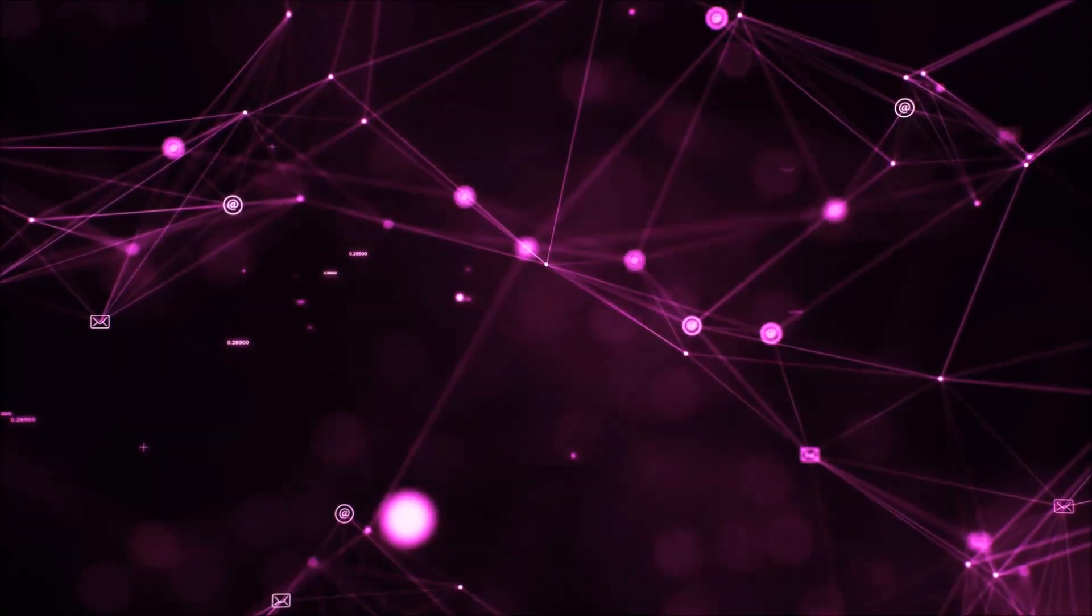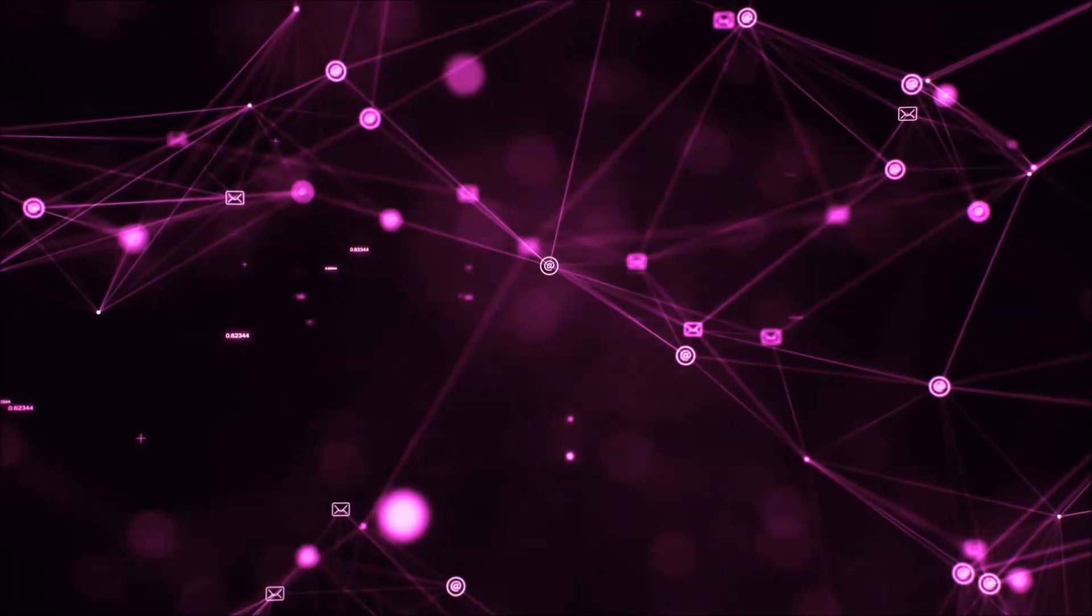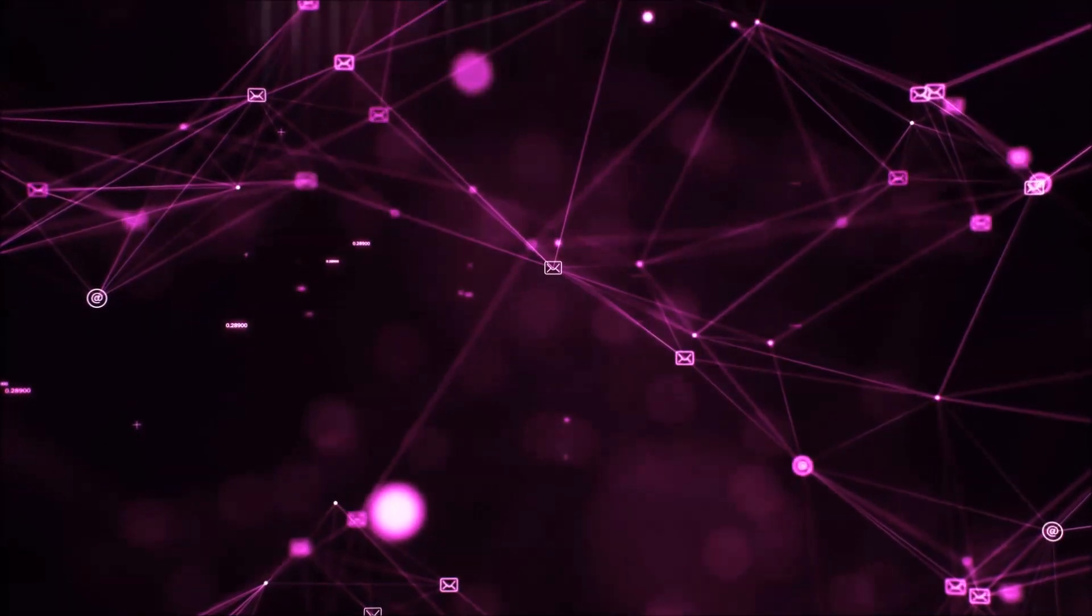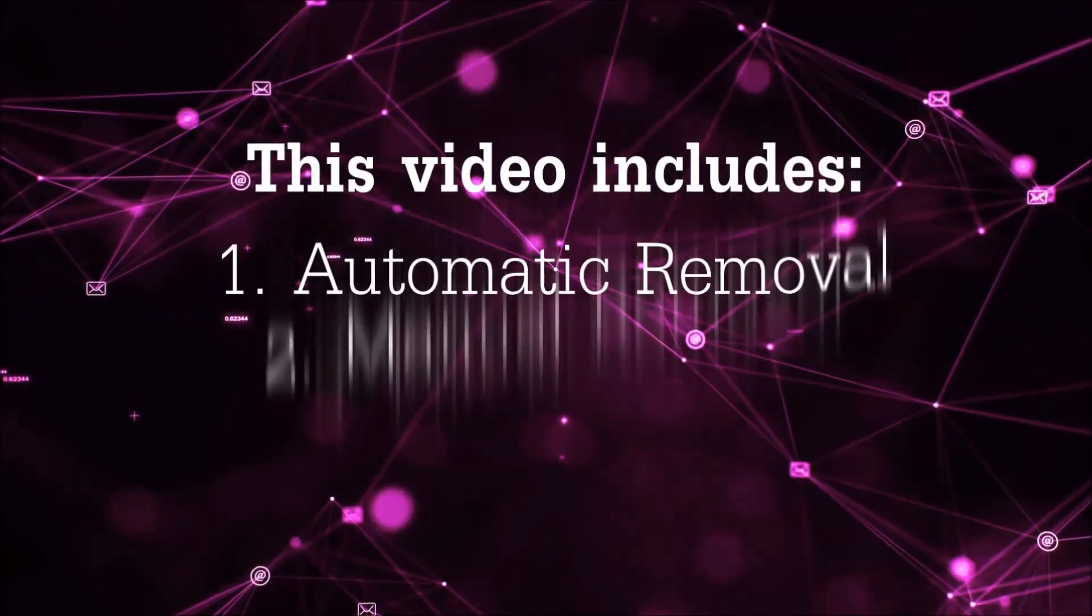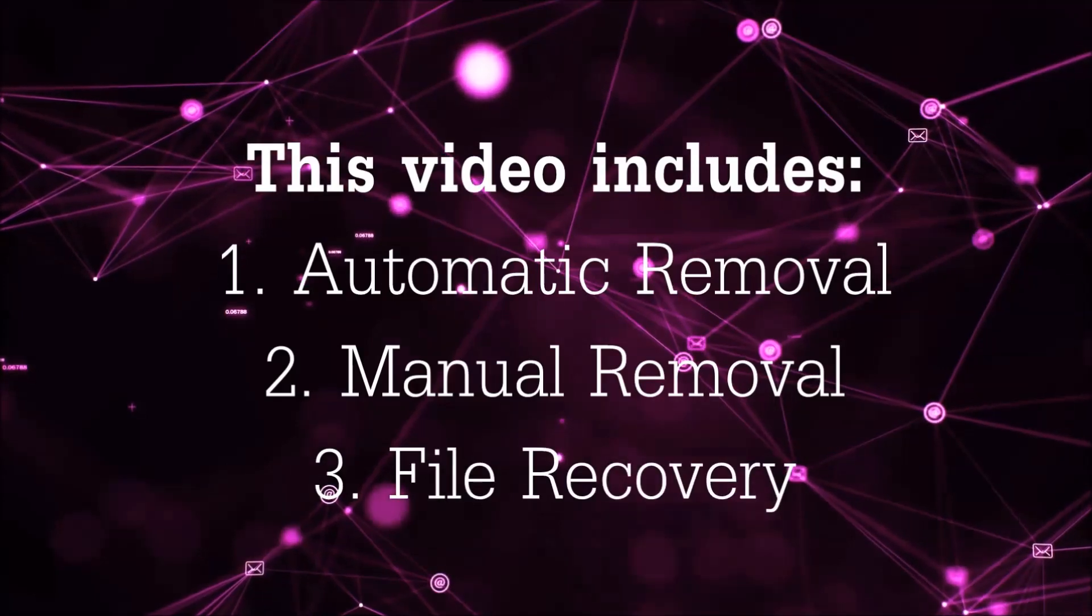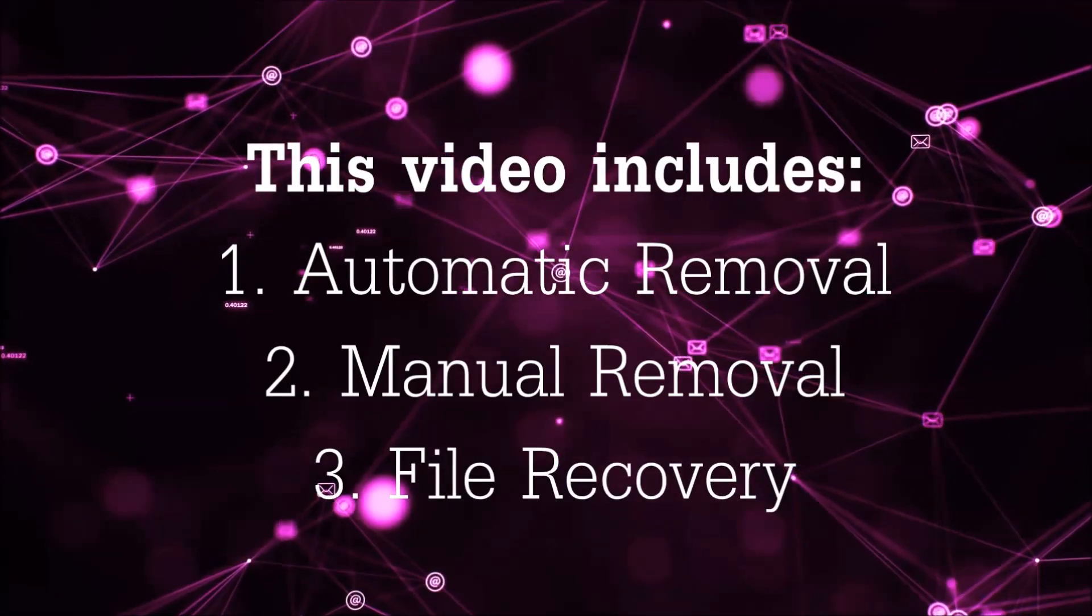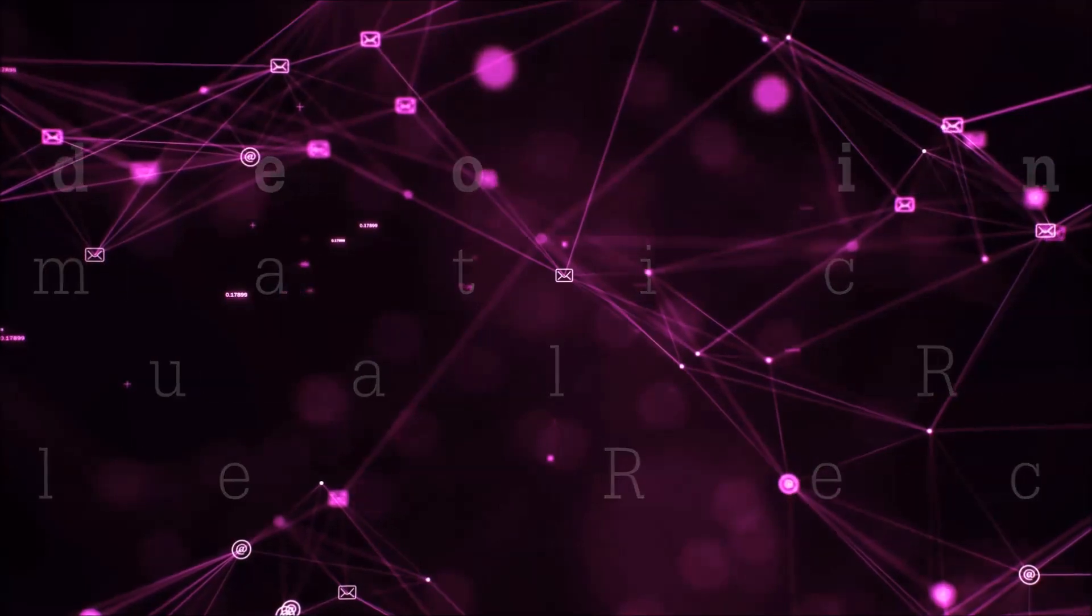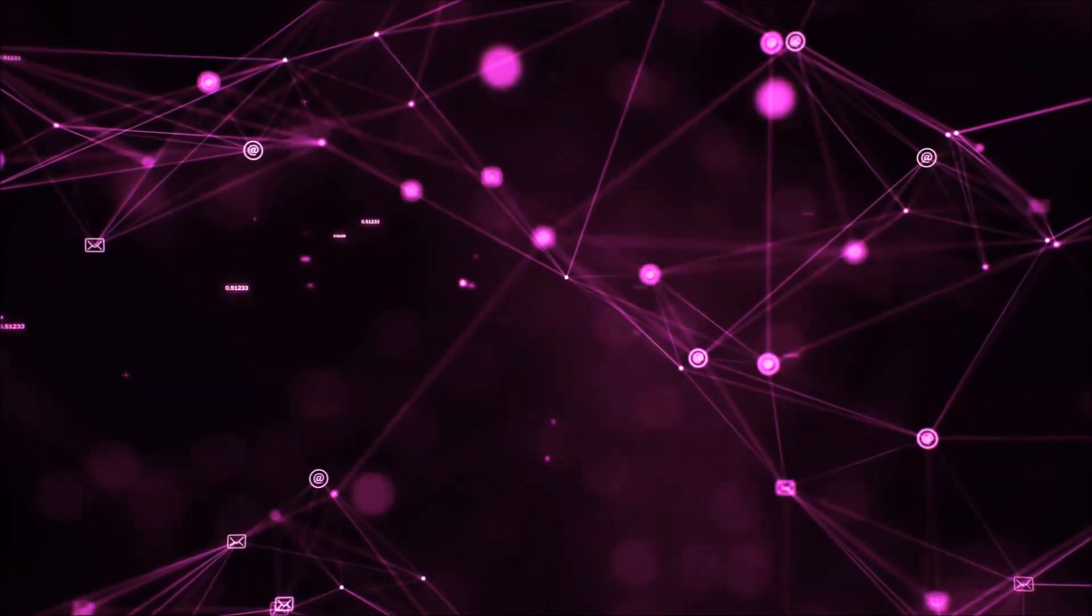Hello guys! Now I'm going to be taking you through the removal process of this nasty ransomware virus from your computer. This video is going to include three parts: automatic removal, manual removal, and I'm going to show you some file recovery methods that you can use to try and get your files back.